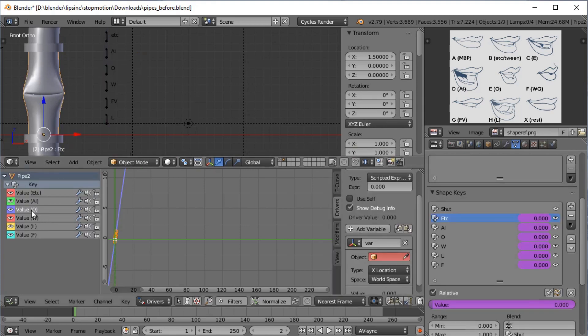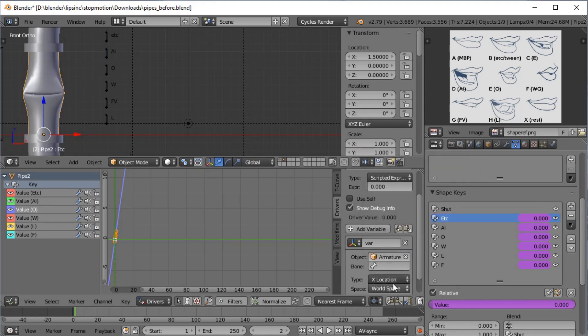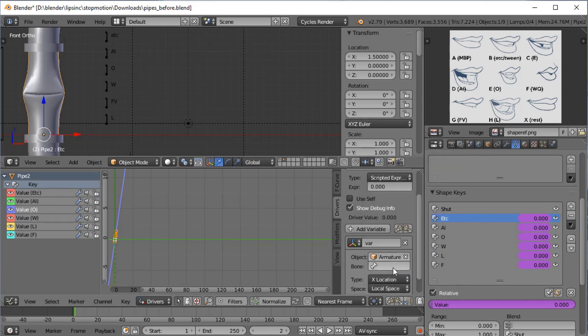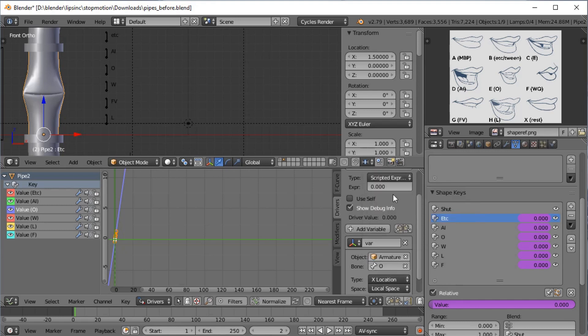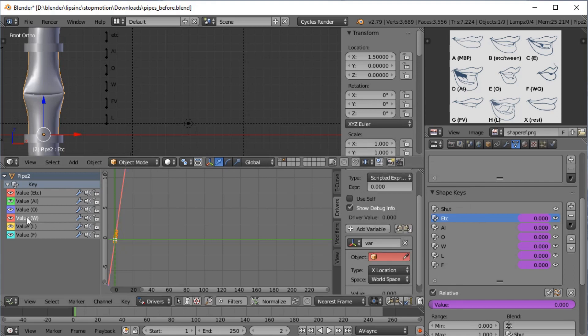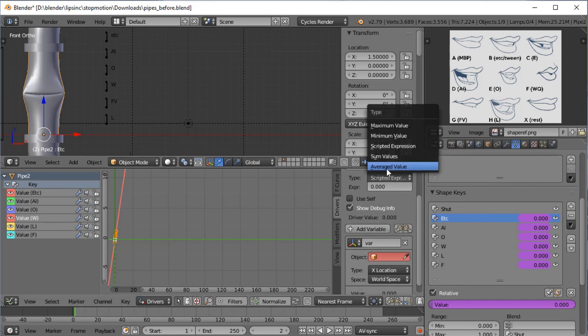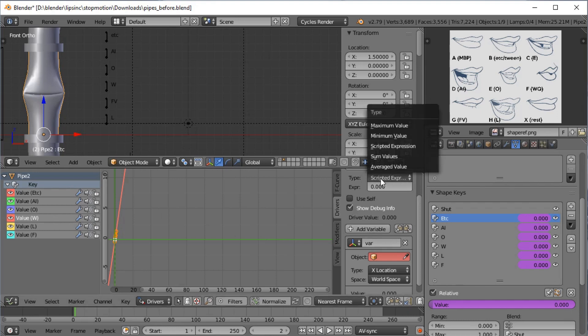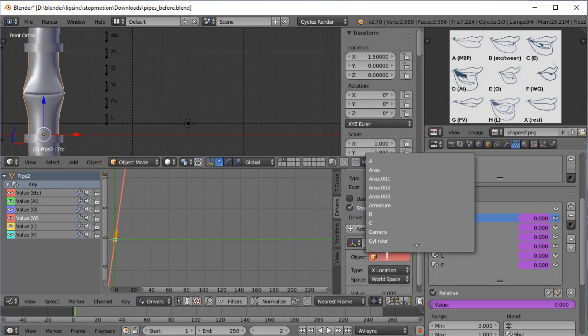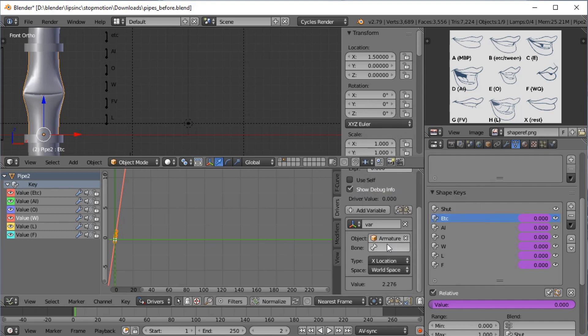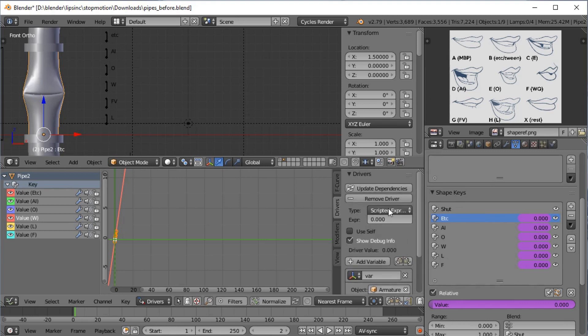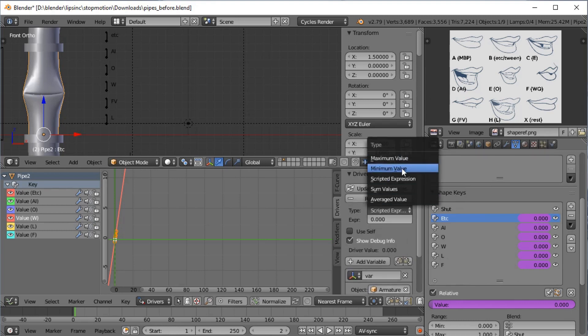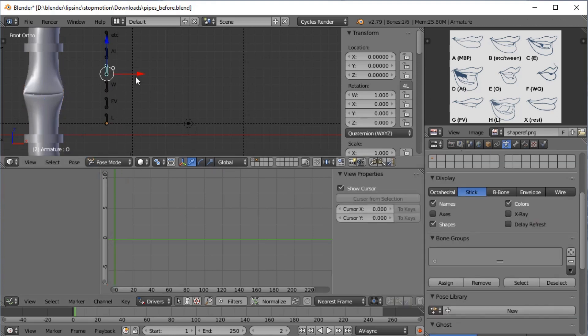Where are we up to? O. And we need to go to O now. Again, var, armature, local space. Bone is O. Maximum value this time. One thing I have found out is you do actually have to say change this after setting up the variable, which kind of you would think it doesn't make sense, but I think it has to like load something in. So it's always best to set the variable set up first and then go to like minimum value or whatever it is.